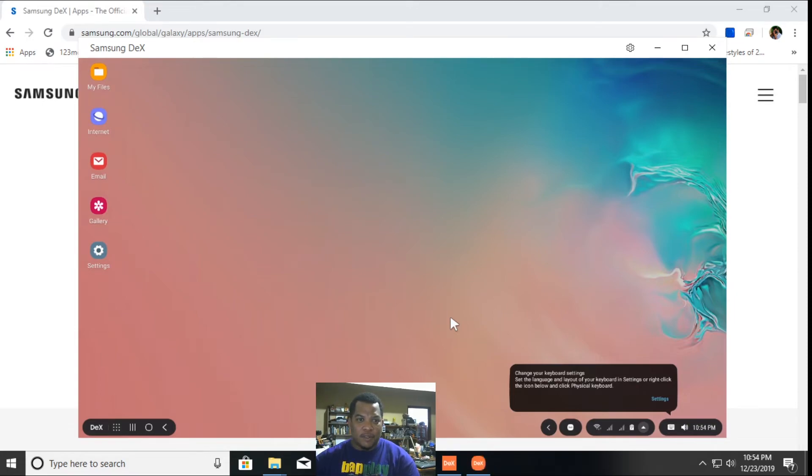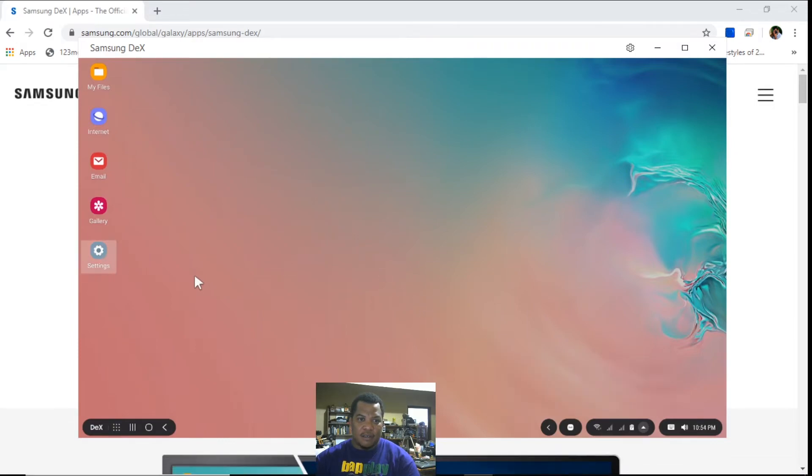Oh, there we go. So it's like having my phone running as a desktop computer. I can already see that I can open, for example, settings for my phone.